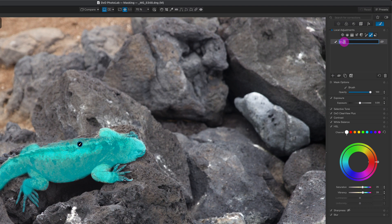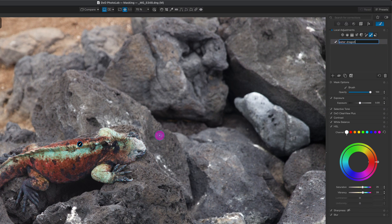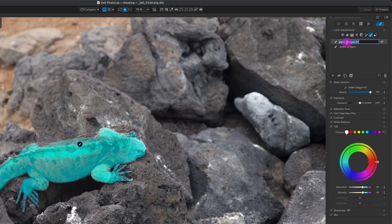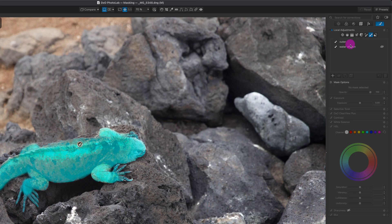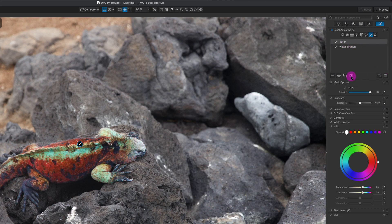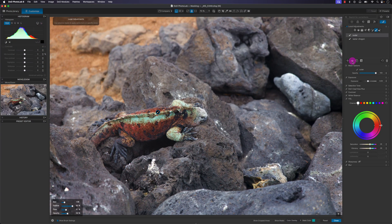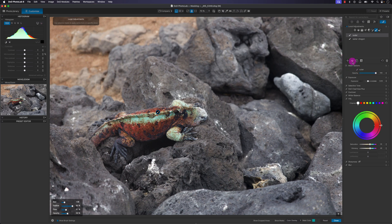I can also duplicate this mask. I'll rename the first one 'water dragon' — because marine iguanas eat algae underwater — then duplicate it. I'll rename the duplicate 'outer' and invert the mask using the invert mask icon. Now the saturation effect is flipped: hiding it removes the saturation from the subject, showing it applies saturation to the background.